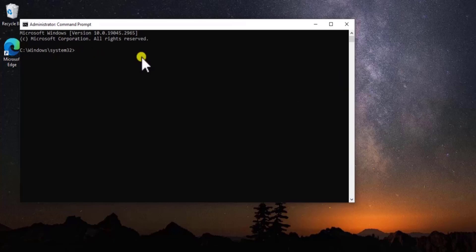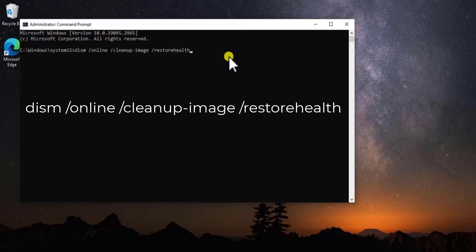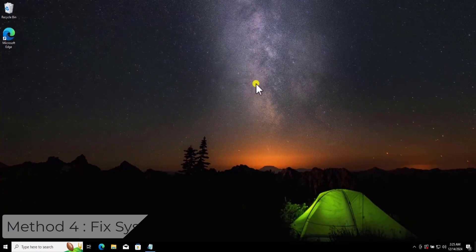After running SFC command, you need to run the DISM command. DISM Online Cleanup Image Restore Health. Press Enter and afterward restart your computer.